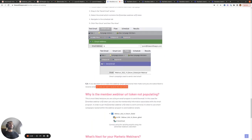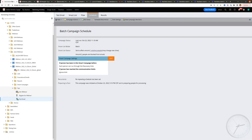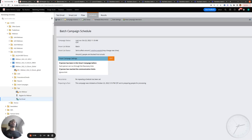One quick note: if you decided not to make this webinar email operational, make sure you are subscribed to receive emails. Otherwise, when you send yourself the test email using the smart campaign, you won't actually receive it because you've been unsubscribed. You only need to worry about this if you have not marked the email as operational.